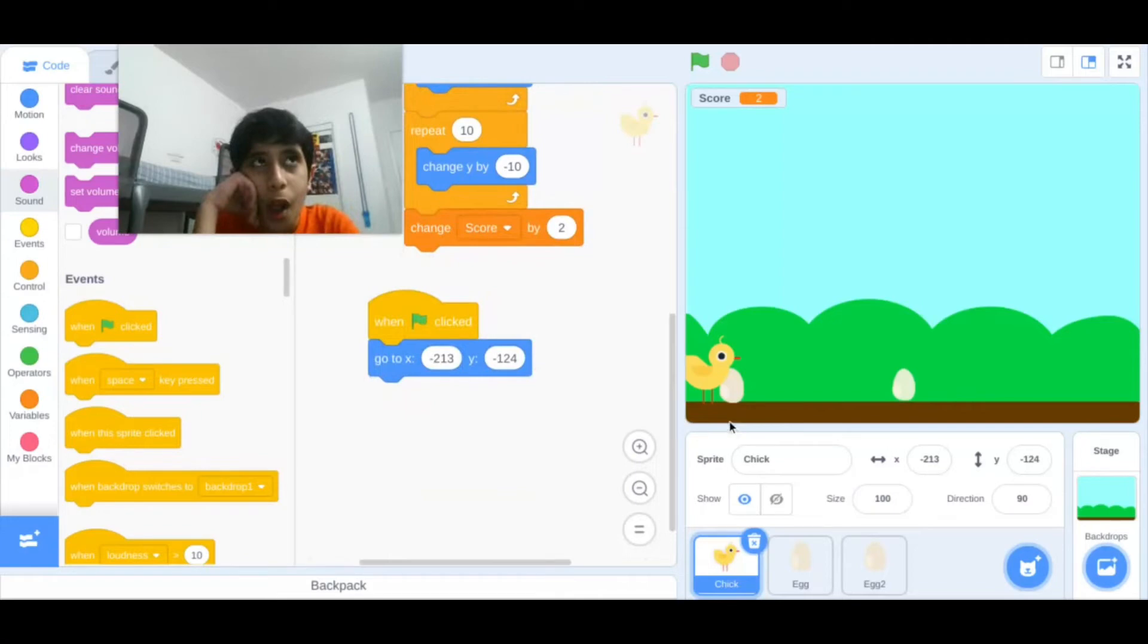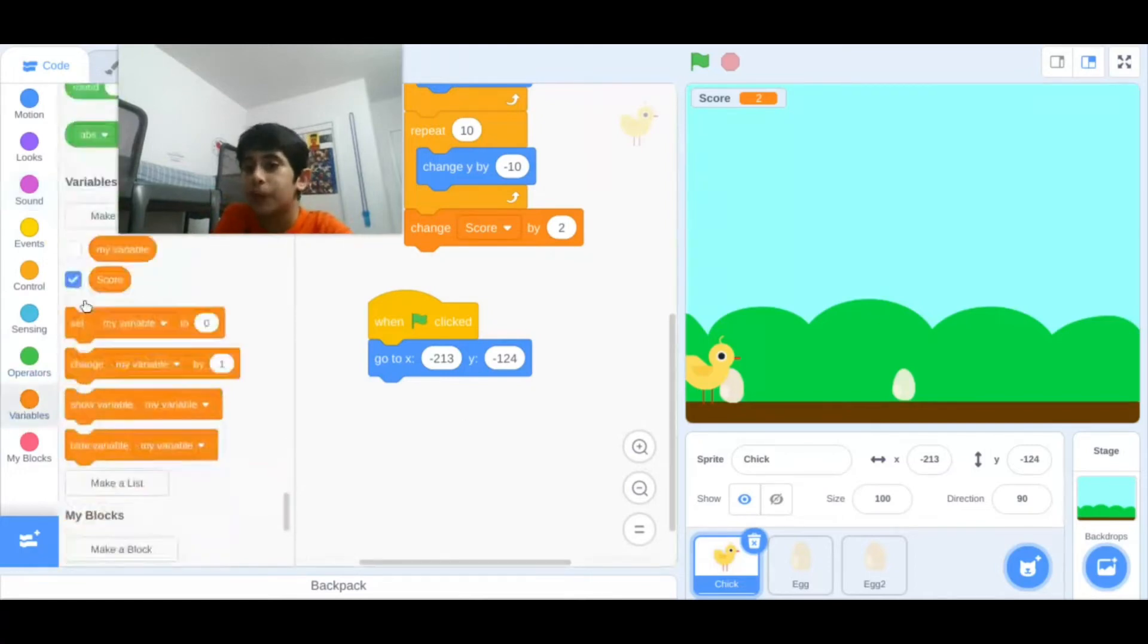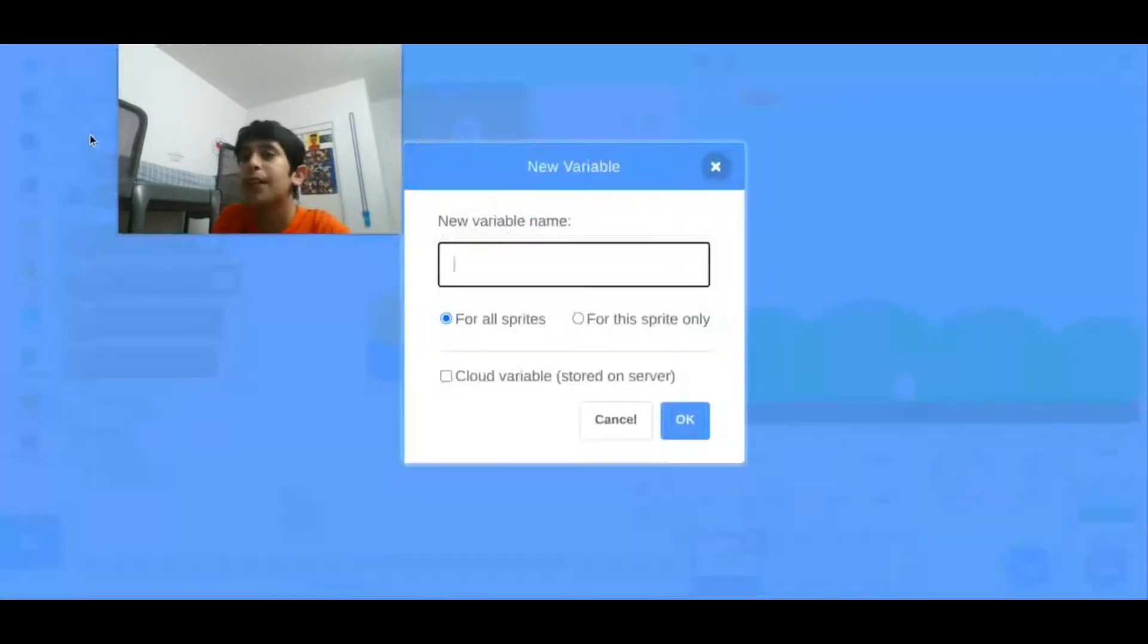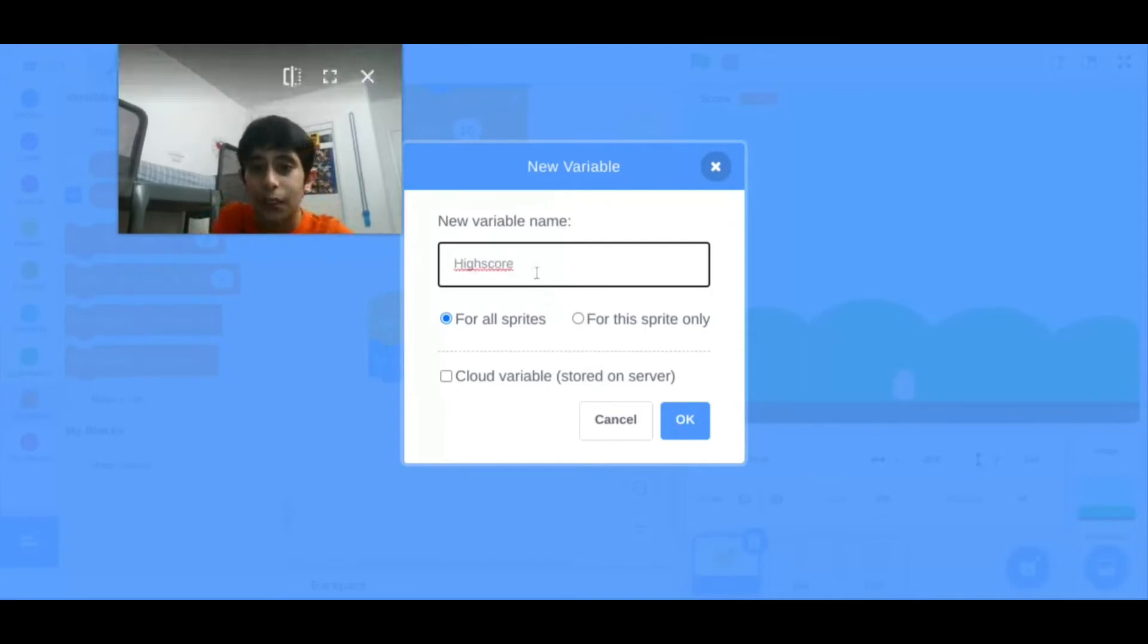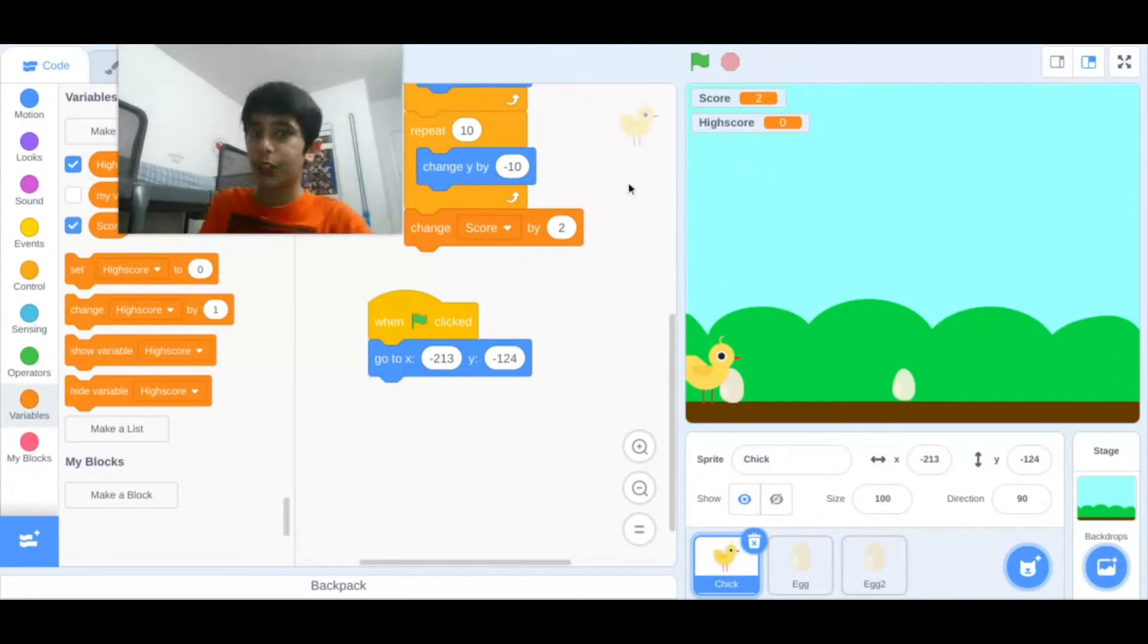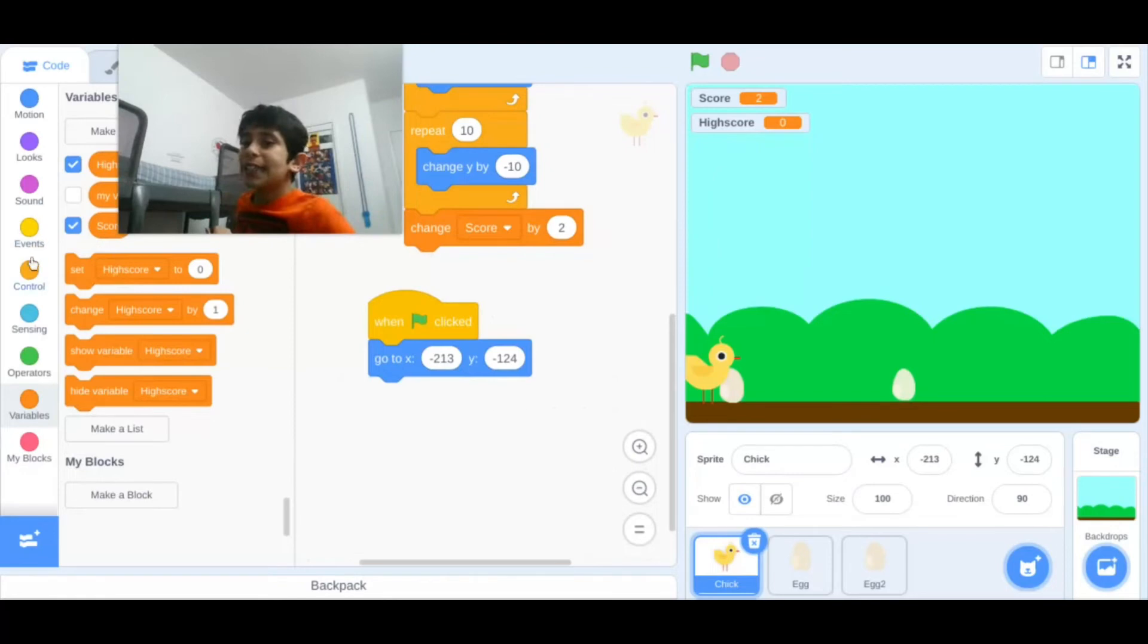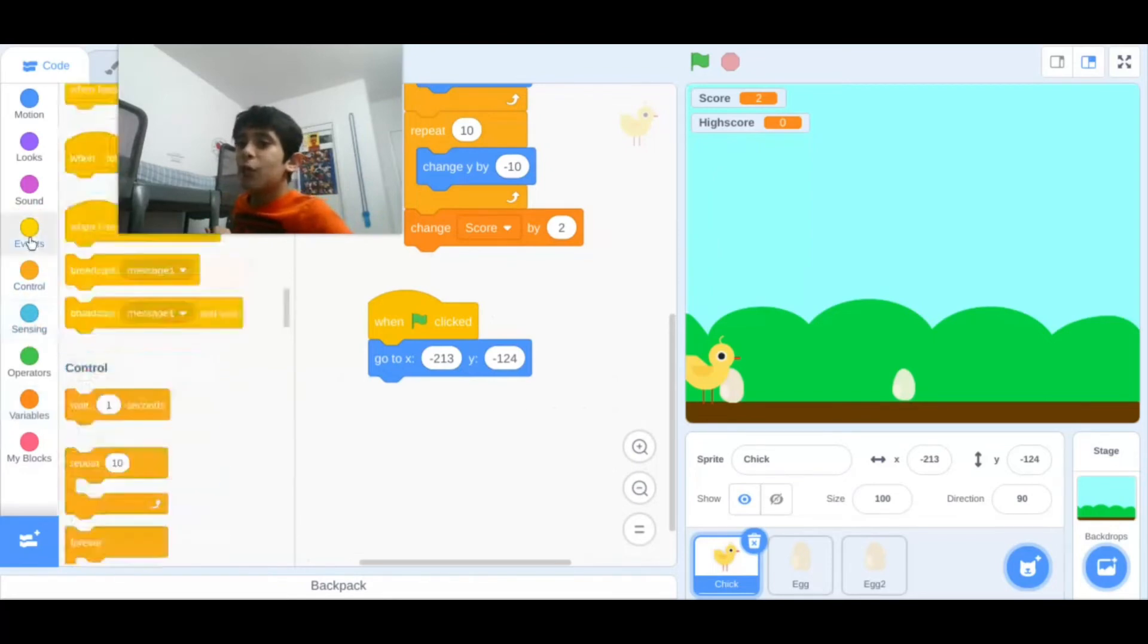I will say to him, yeah that's good. I'll say when flag clicked. First of all, right, first of all I'm going to make a variable. I'm going to make him high score, so you can do that also if you're doing coding right now. So I put the high score over here, and the variable high score is going to show over here. Now I will say that, when flag clicked...